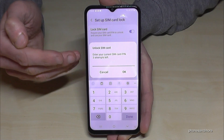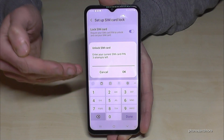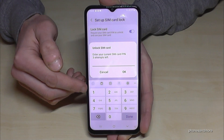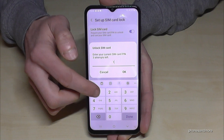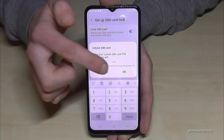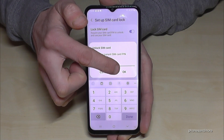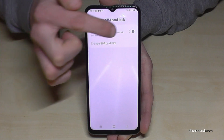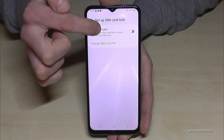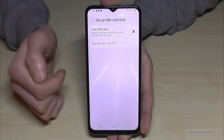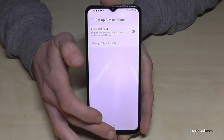If you want to disable it, just tap here. Then you have to enter your SIM PIN code. In my case it's four times the number one — please use yours. Then tap OK to confirm.